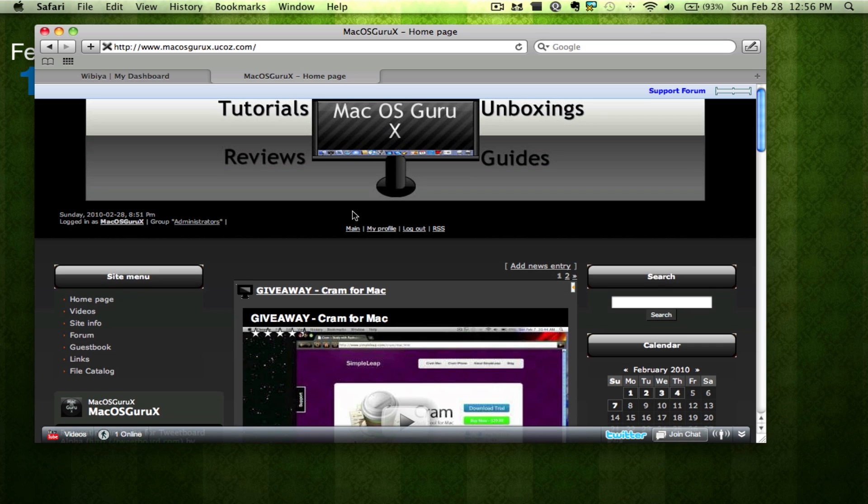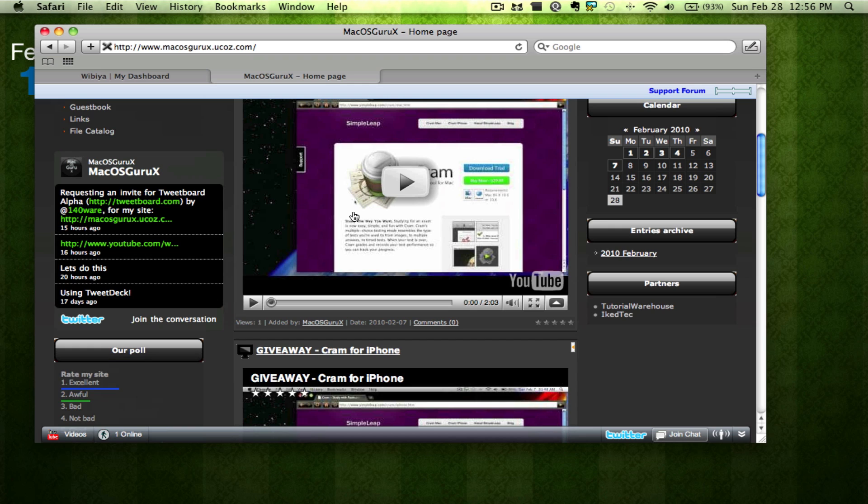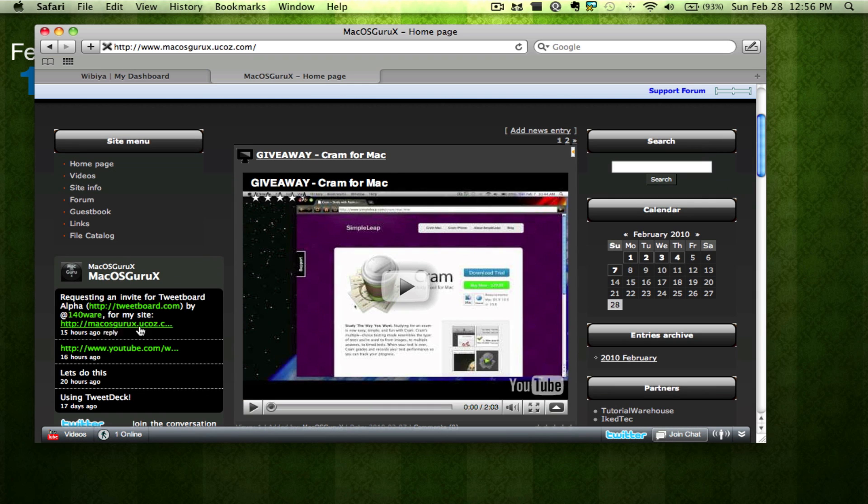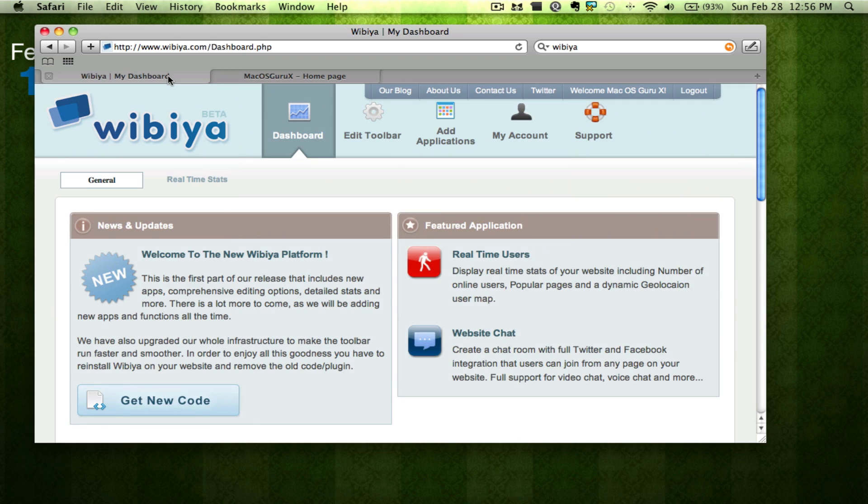So you can see that's new on my website along with this little Twitter thing here. But a lot of people have asked me, how do I get this on my website? So I'm here to show you.